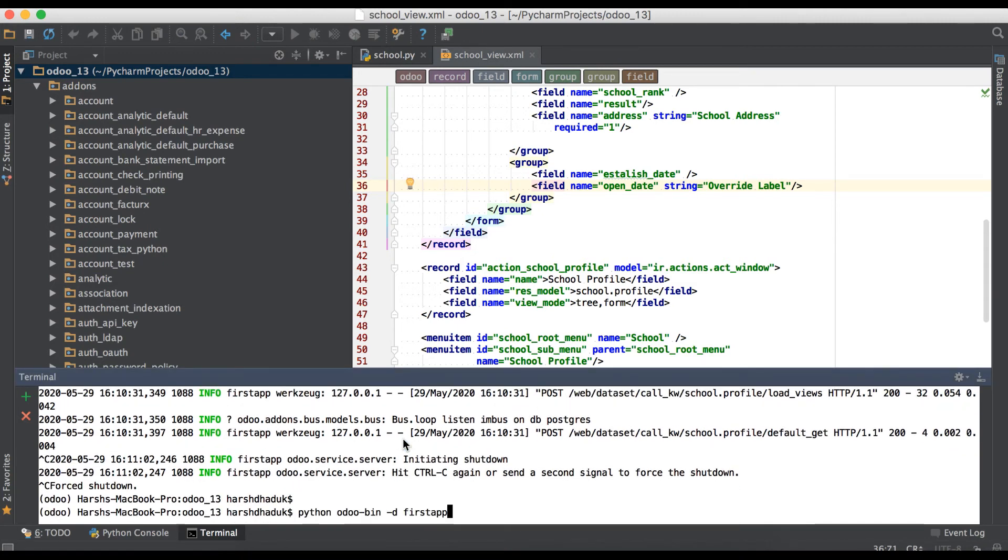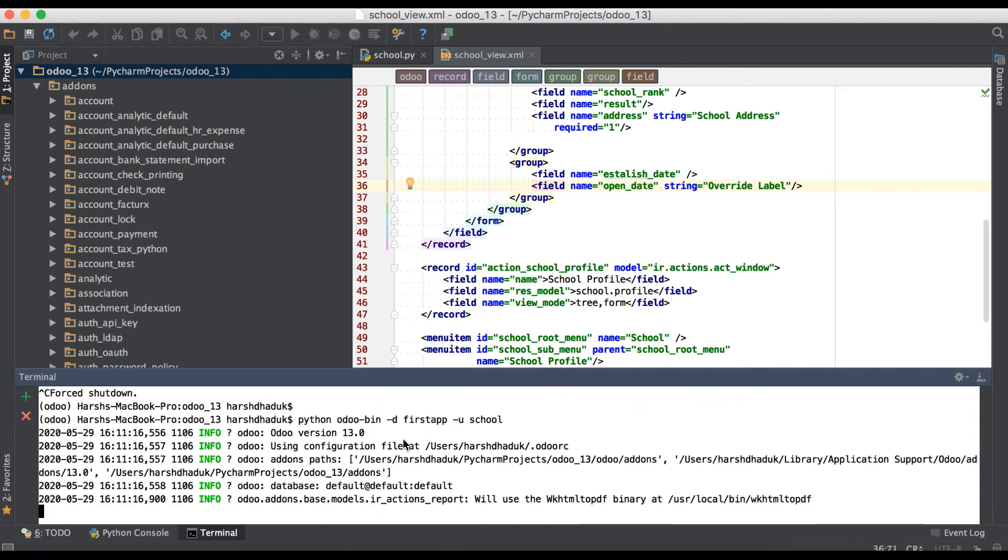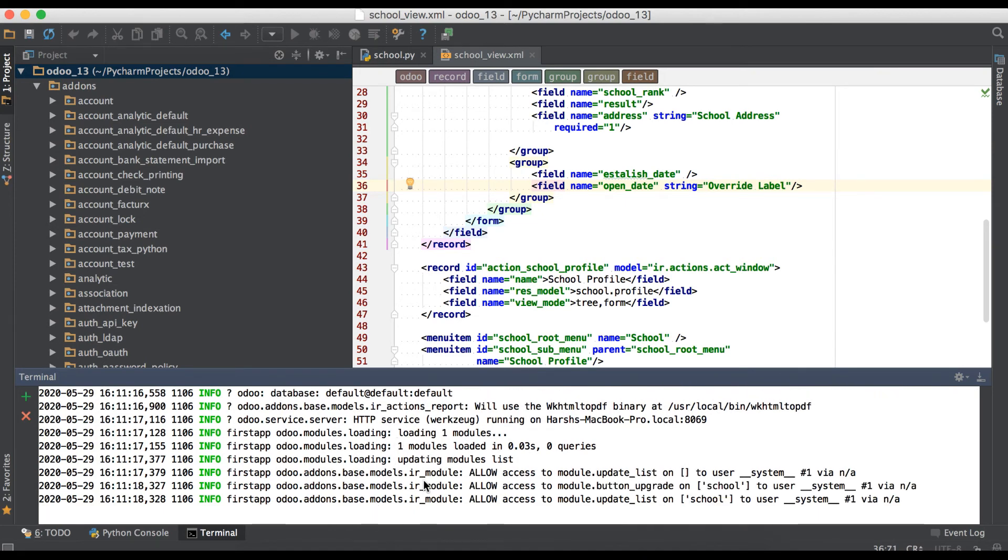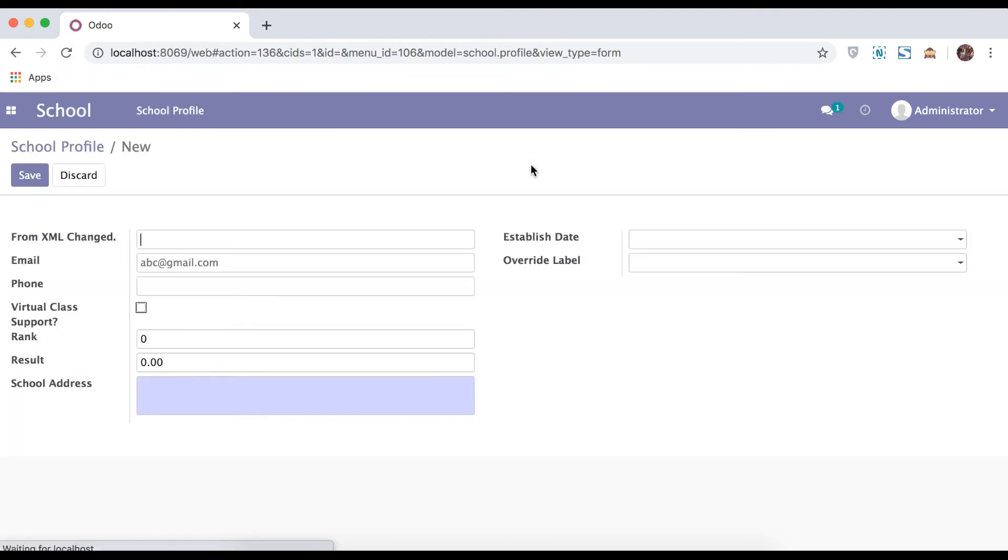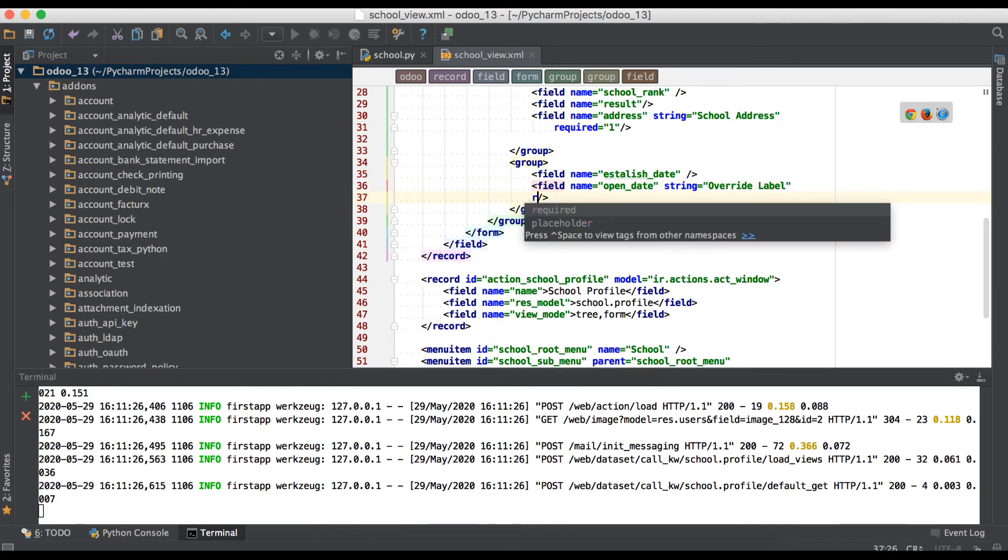Here we don't need to restart the service, but we need to upgrade. So that's why I'm just using a terminal and applying minus u as upgrade and that module name. Once this will upgrade, we must have to refresh the browser.